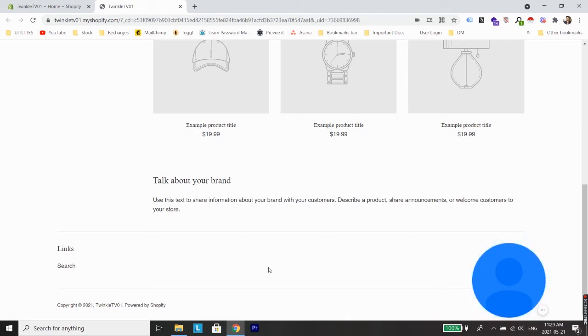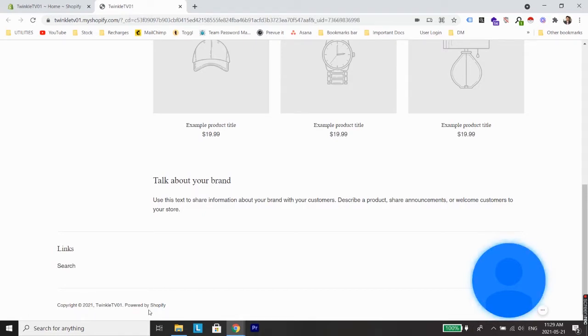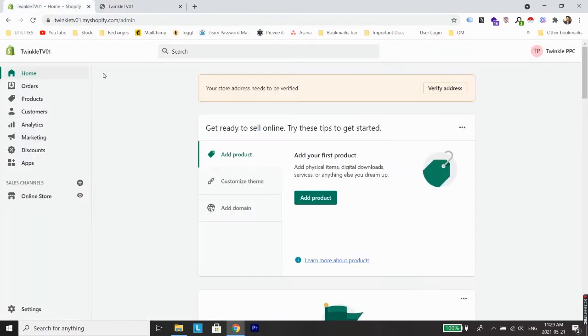What's up guys, welcome back to a new video. In this video I'm going to show you how to remove 'Powered by Shopify' from the footer of any Shopify store. So there are basically two methods. Let's discuss the first one, which is the very easy method.